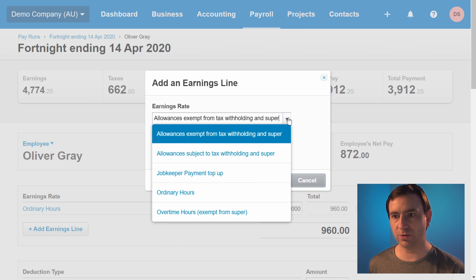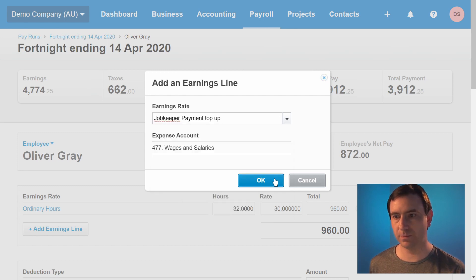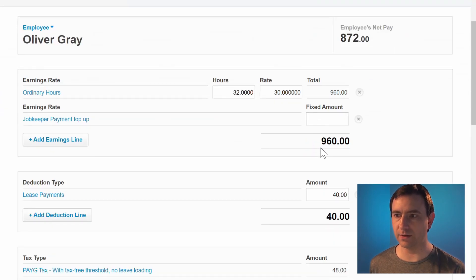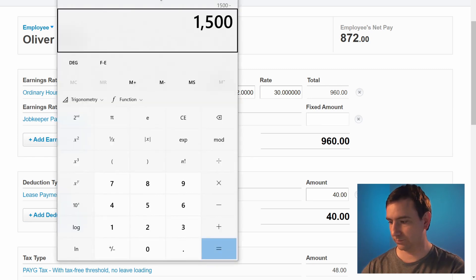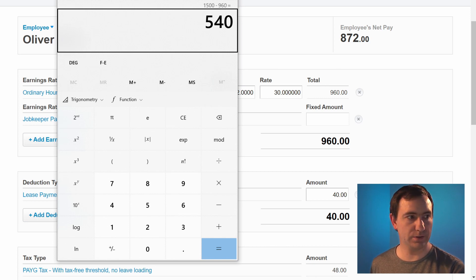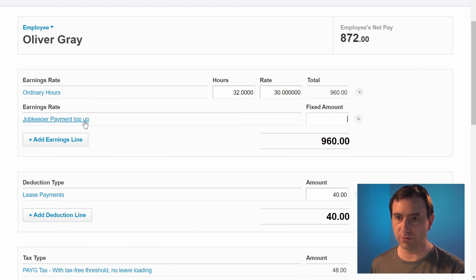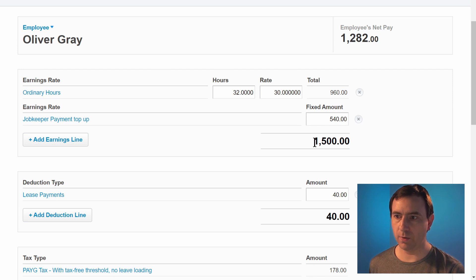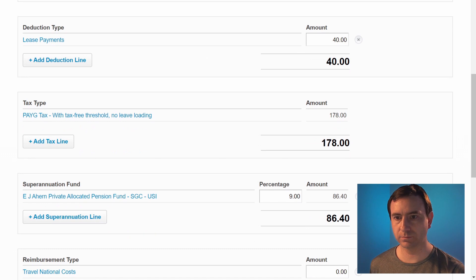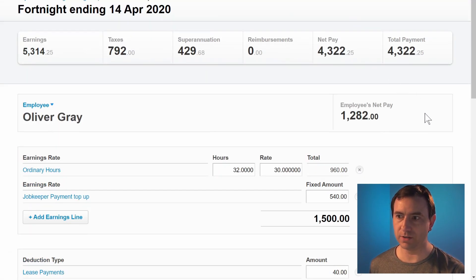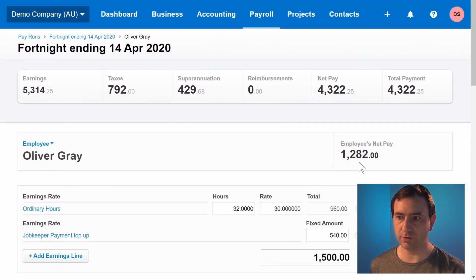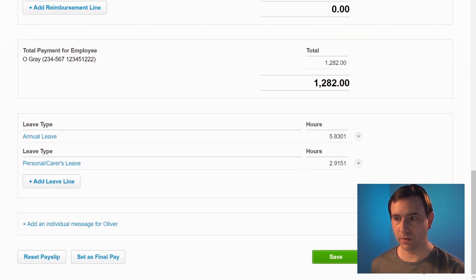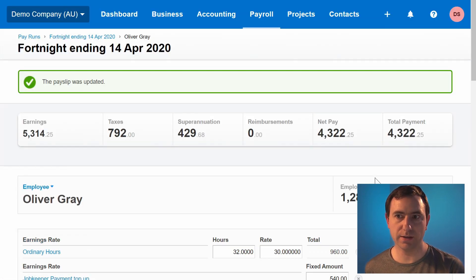Click add earnings line and choose the JobKeeper payment top-up that we added earlier, then click OK. Here we need to add the difference between the $1,500 to be paid and the $960 already earned. We'll add the $540 to the employee's pay slip under JobKeeper payment top-up. The employee earnings now show $1,500 for the fortnight, and the tax withholding has automatically recalculated. Scrolling back up to the top, we see the employee's net pay of $1,282. We may now click save, and we would repeat this process for each other employee.